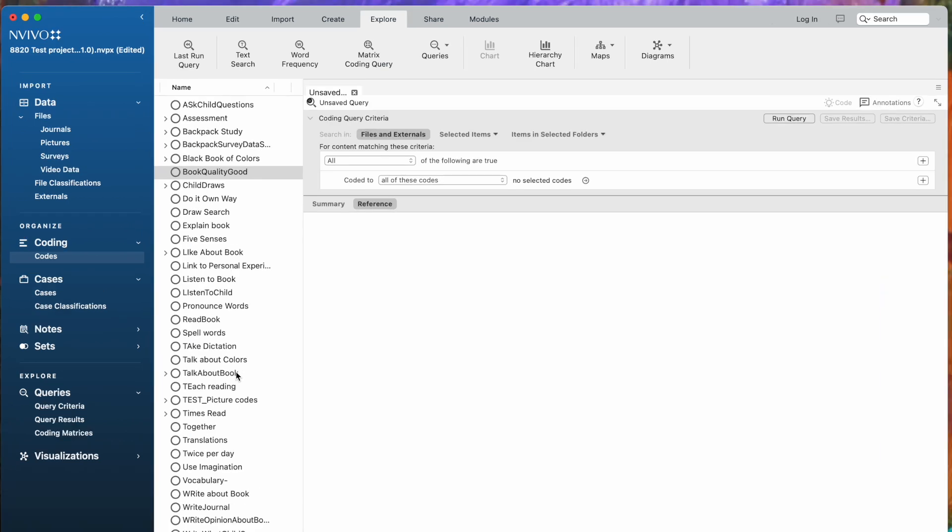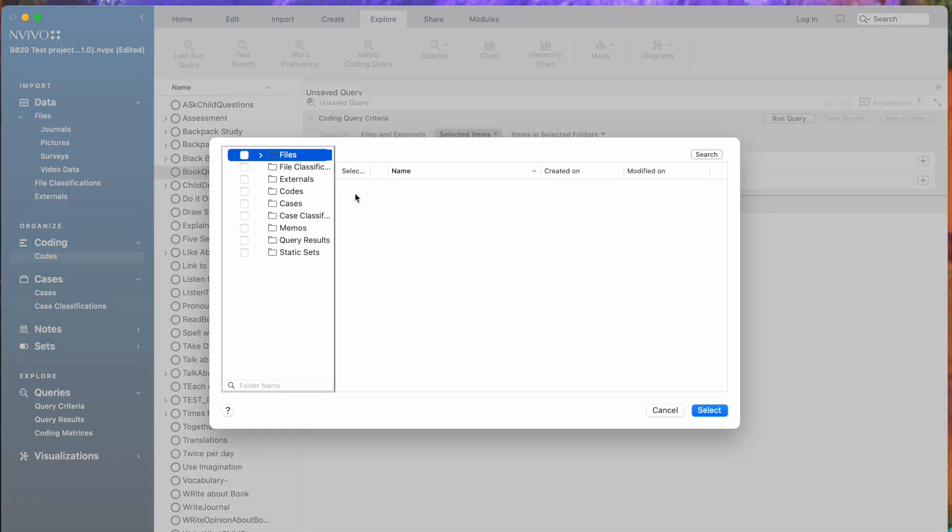In this coding search query, I want to ask a question about how the children talk about books with their families. I'm going to come to the Coding Query Criteria, and this time I don't want to look at all the files and externals. I want to look specifically at the surveys.